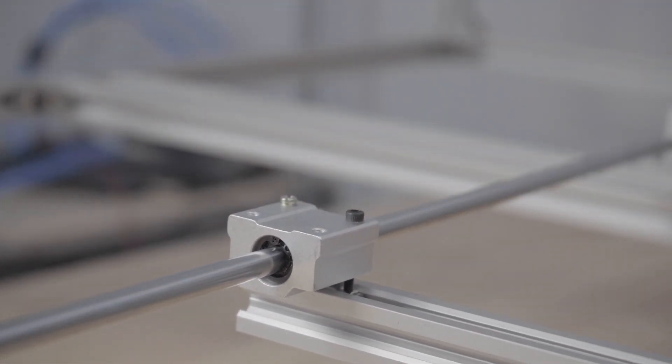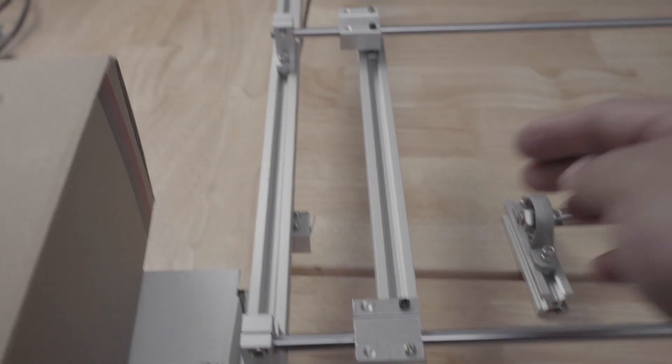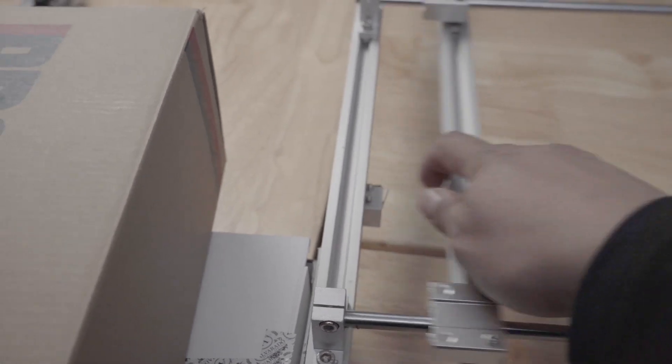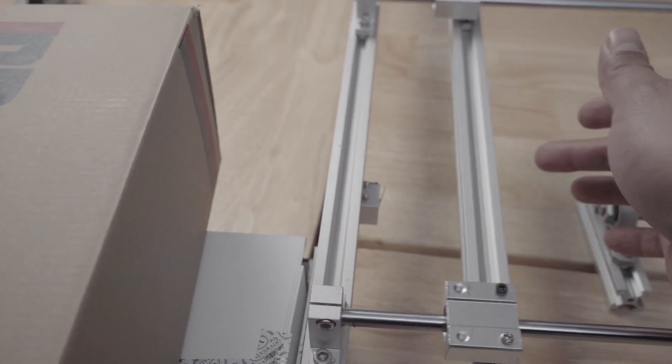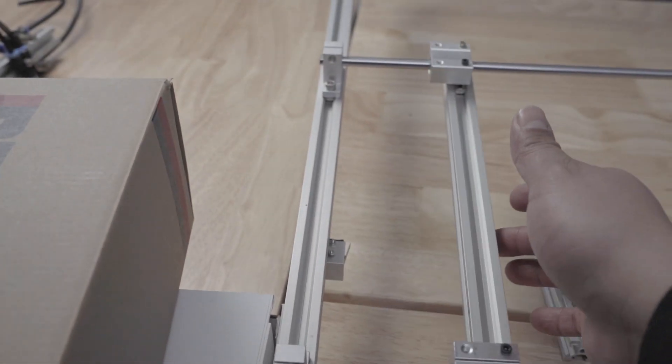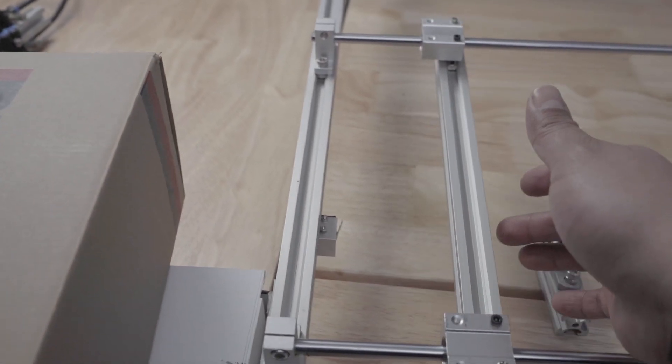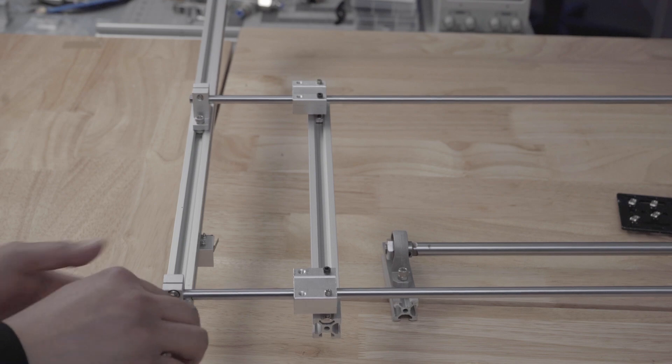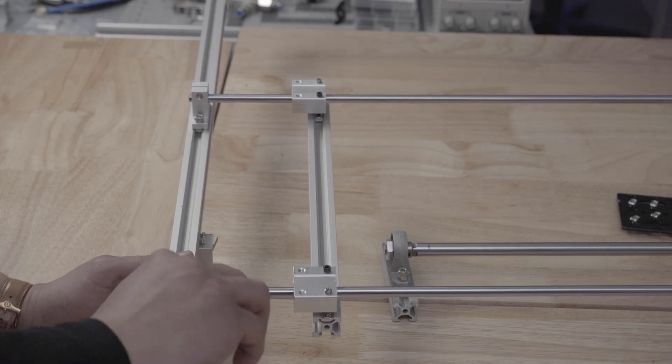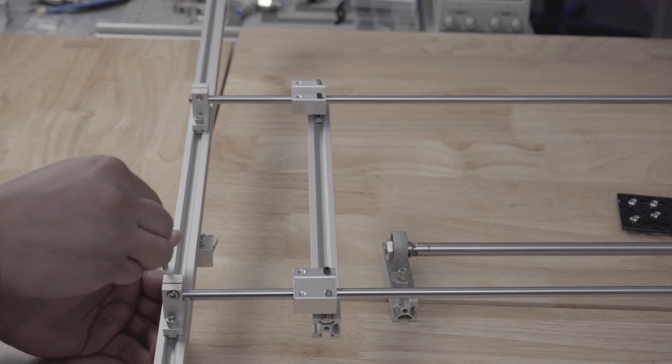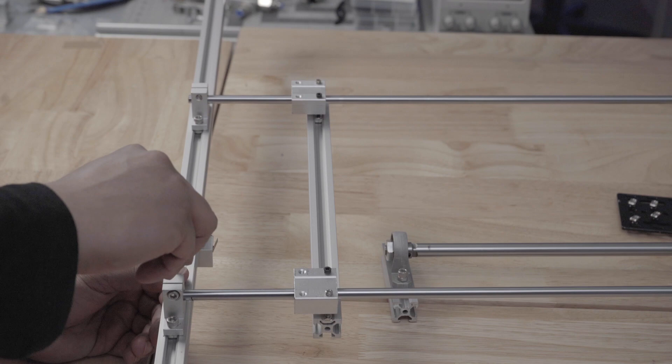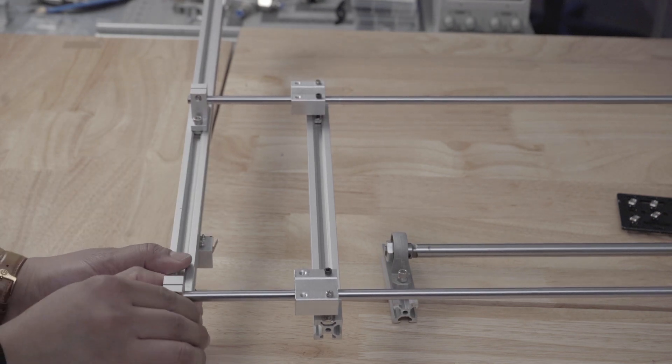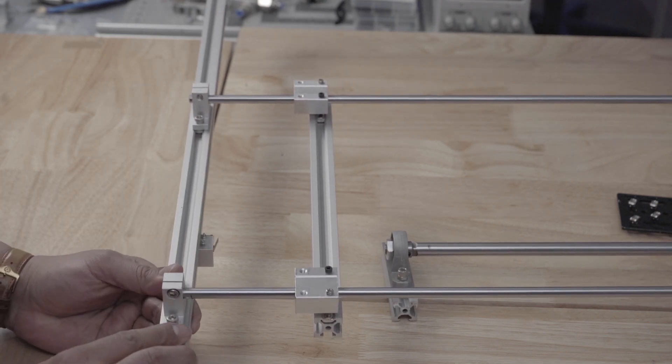And now to ensure that the rails are completely parallel to each other I slide the carriage to the end and if you see a bounce like this or notice some resistance then the rods are not completely parallel. They need to be adjusted until the mechanism moves freely to the end of the rods without bounce or without resistance.